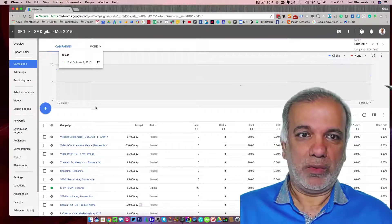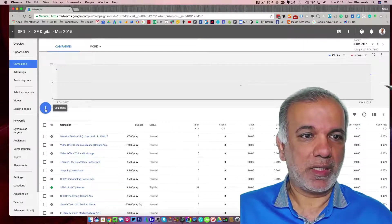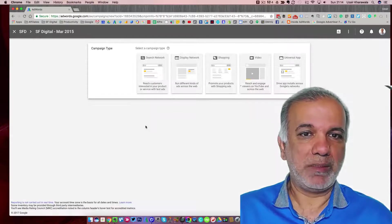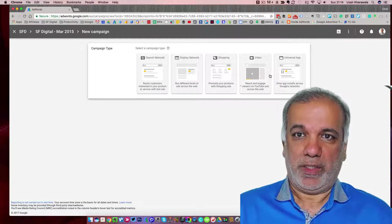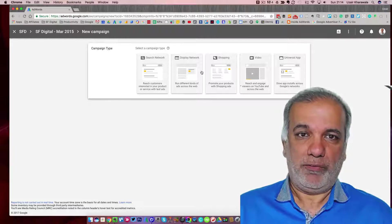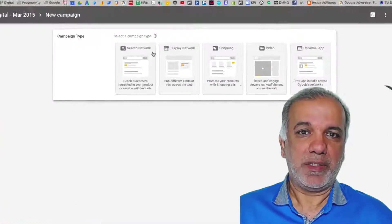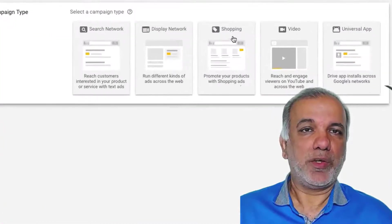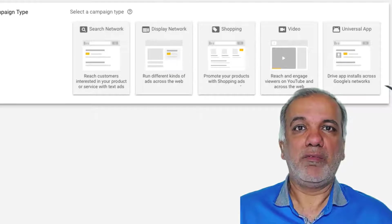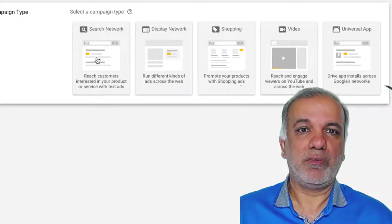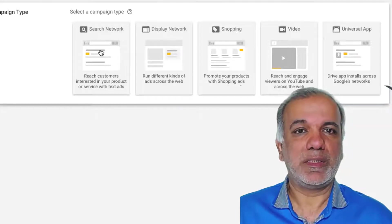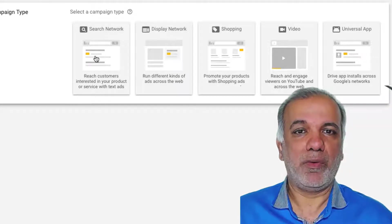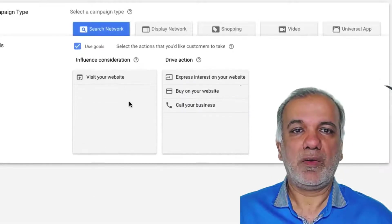So let's go and create a new campaign. I click on the plus button. You've got your five different campaign types, search, display, shopping, video and for the apps. We're going to concentrate on the search campaign for this video. Click on that.